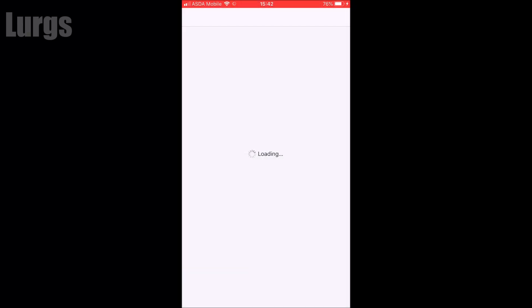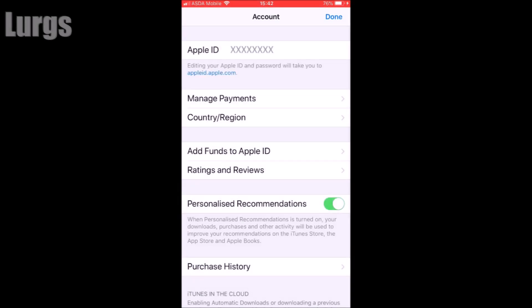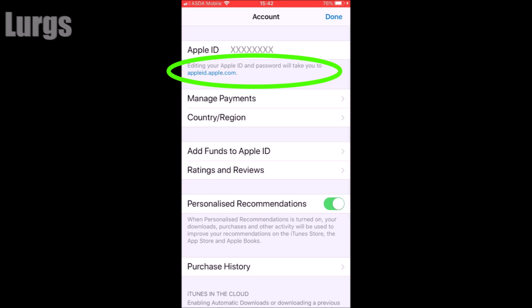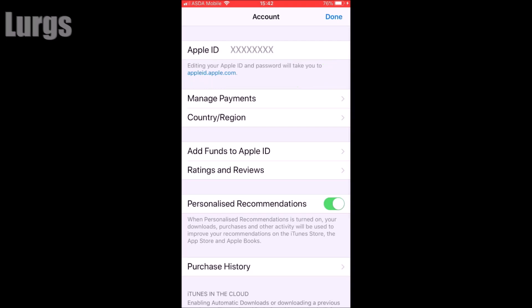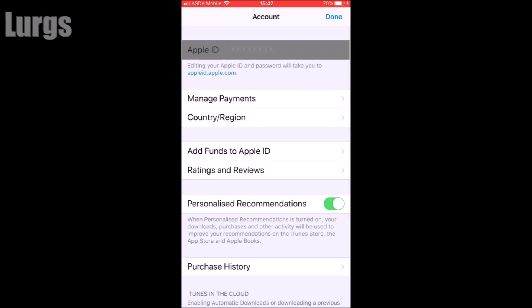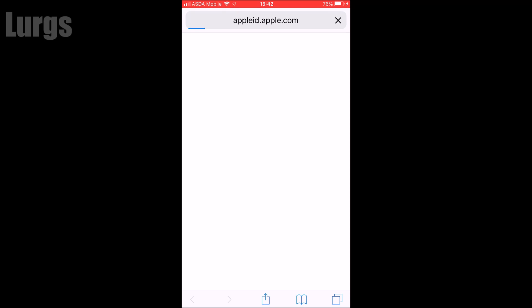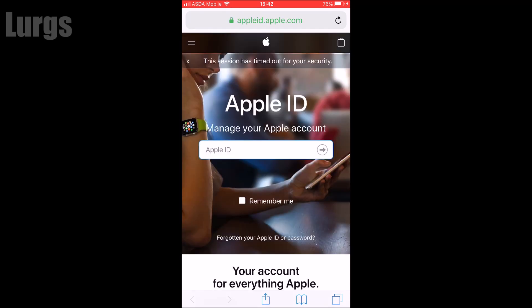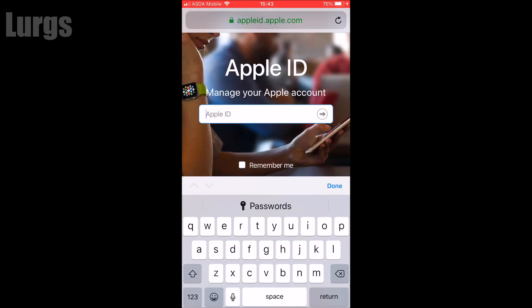What this has done is signed you into the App Store. At the top there is now a new message saying editing your Apple ID and password will take you to an external website. So now if you click on your Apple ID, this takes you to the external website appleid.apple.com where you can manage your Apple ID and App Store account.